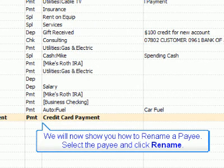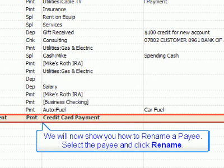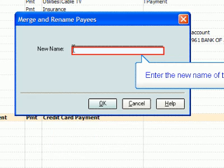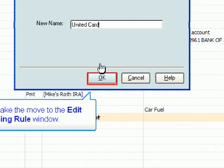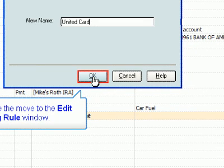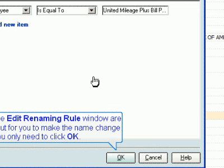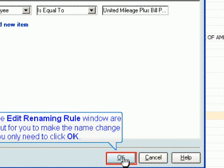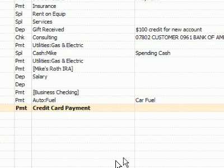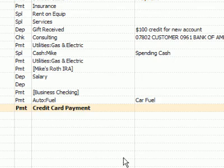We will now show you how to rename a payee. Select the payee and click Rename. Enter the new name of the payee. Click OK to move to the Edit Renaming Rule window. The fields in the Edit Renaming Rule window are already filled out for you to make the name change. You only need to click OK. The new name has now taken effect. Click the Close button to exit the Memorized Payee list.